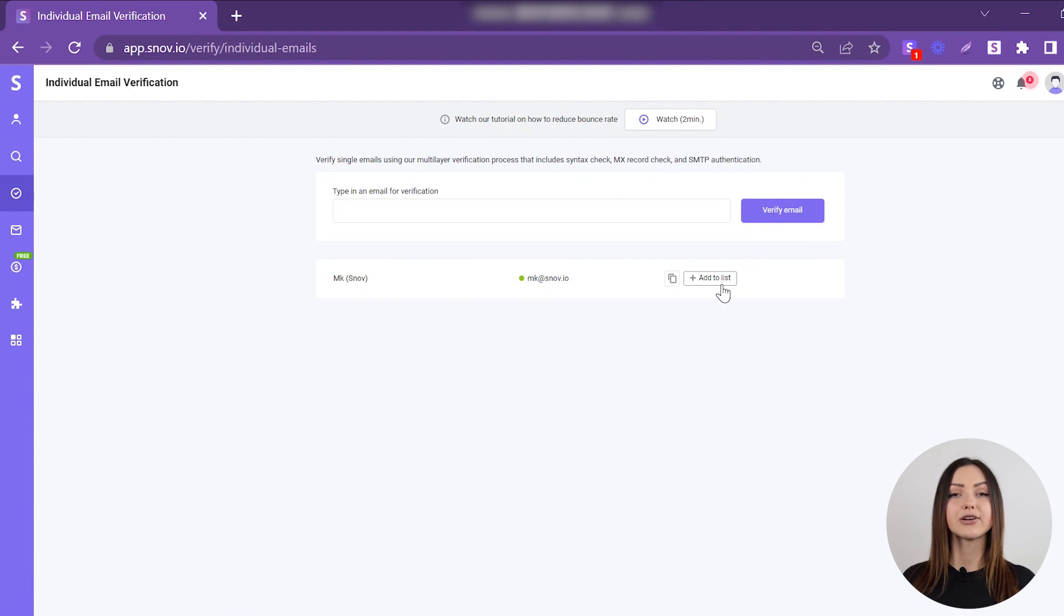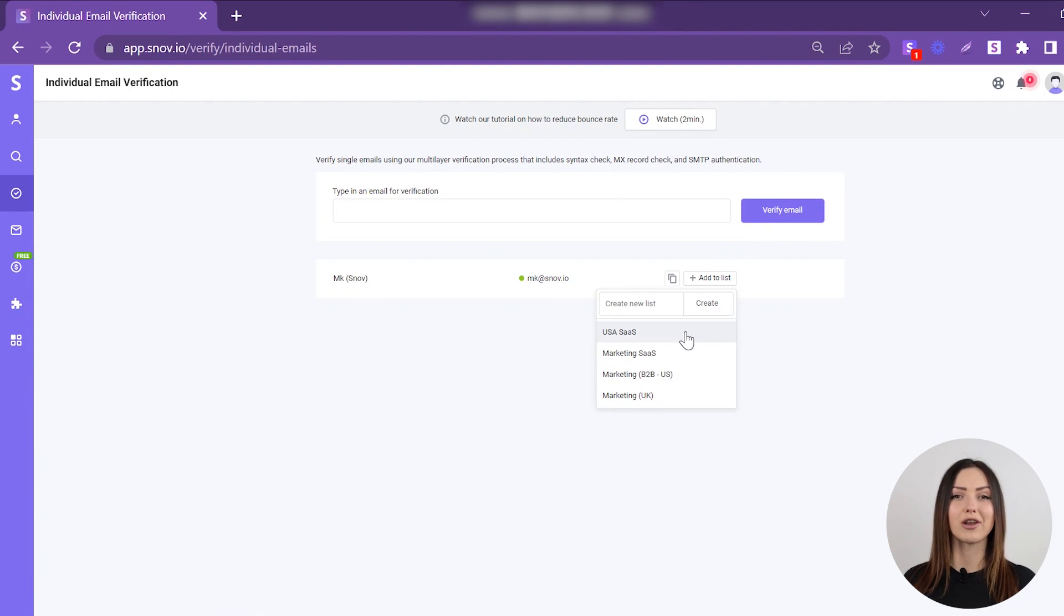After the verification, you can add the checked email to one of your prospect lists.